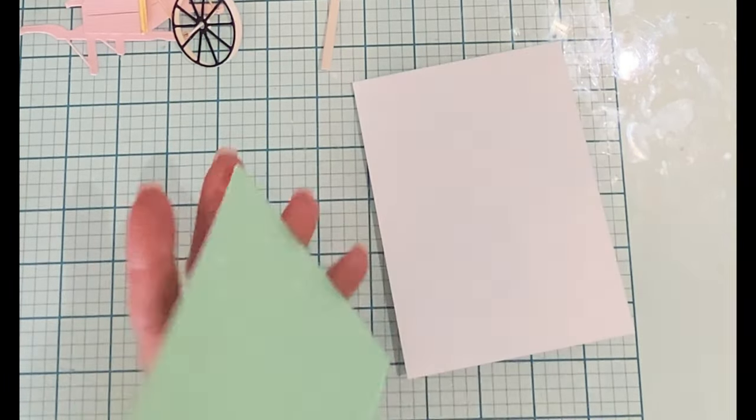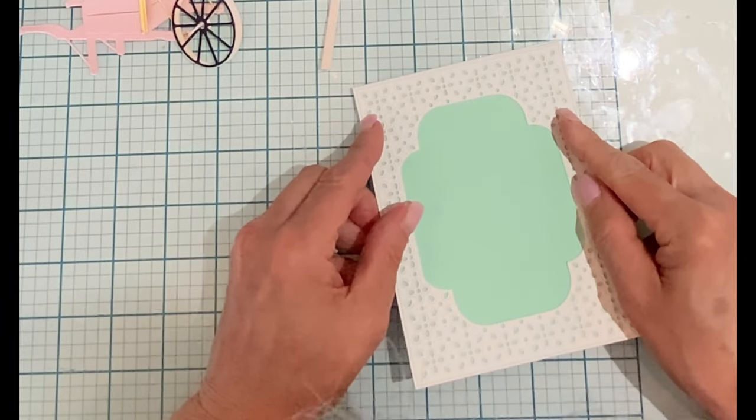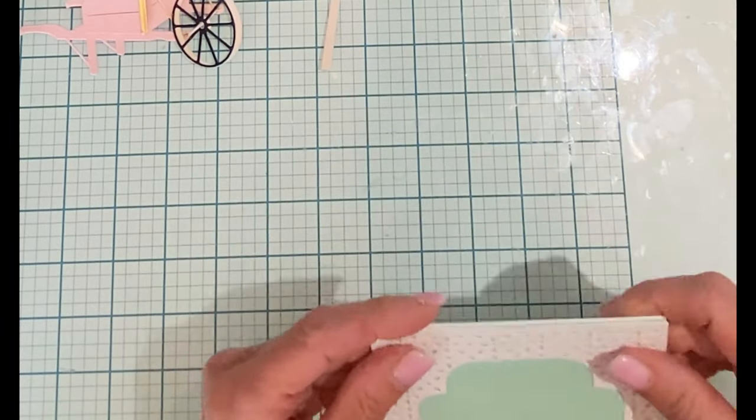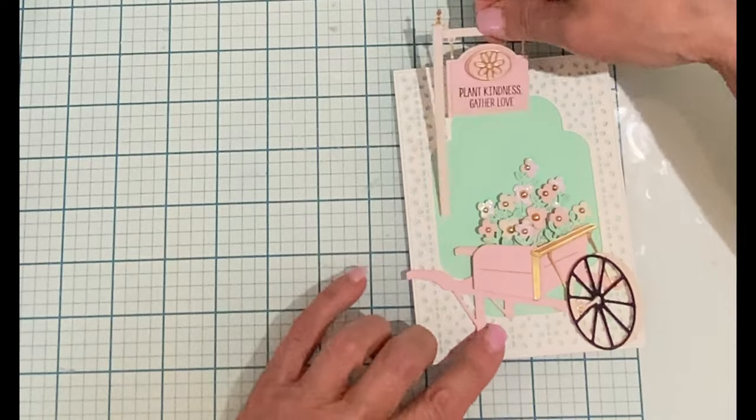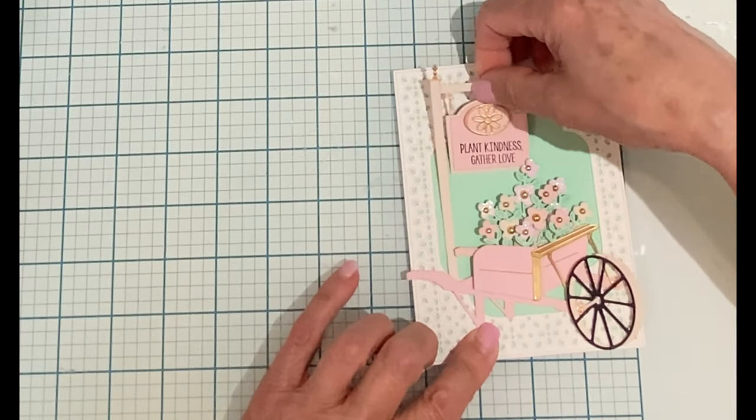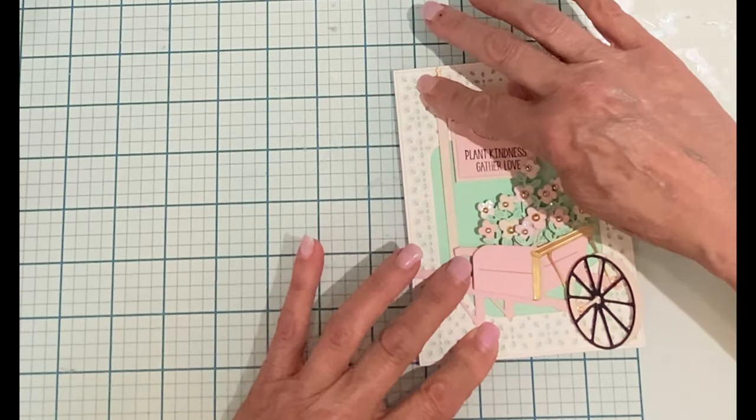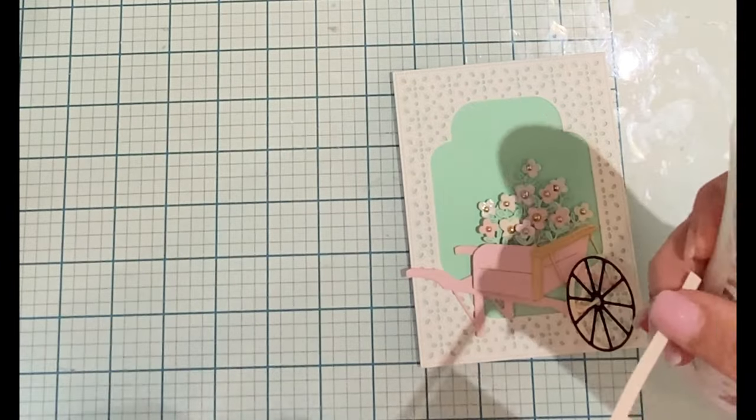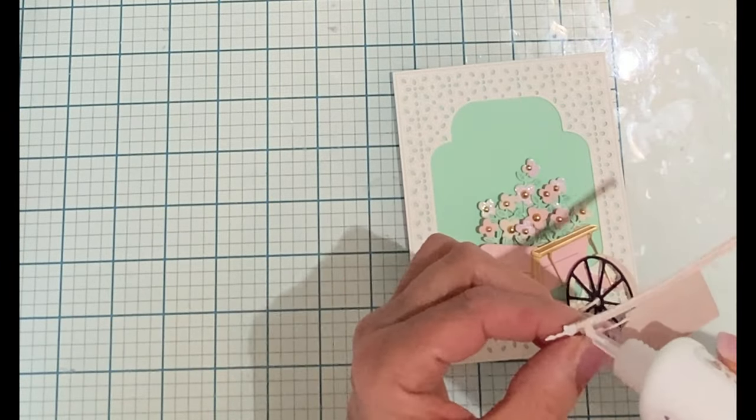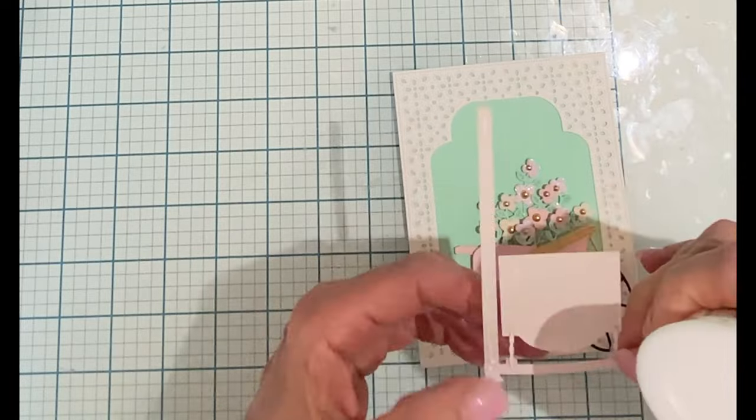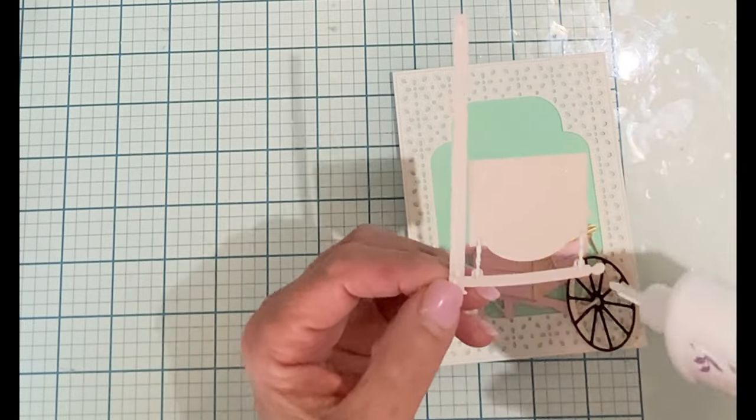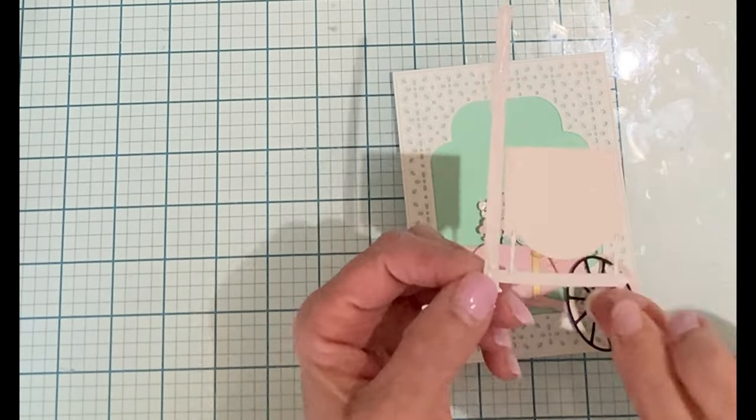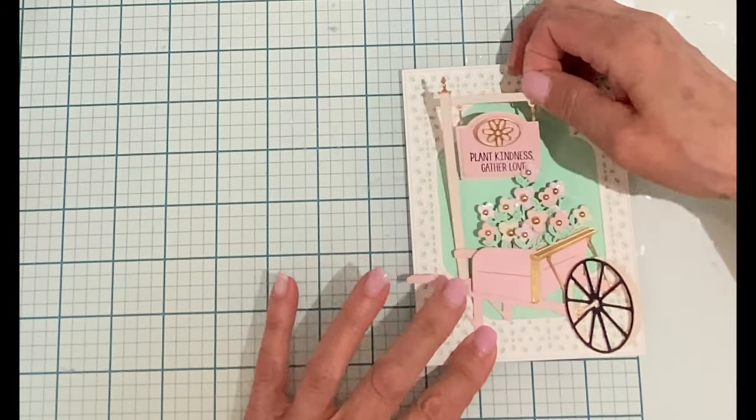After a few minutes it is then adhered to an A2 size top folding card base. After I've got everything laid out and I know where it's going I slip the post out and put some liquid adhesive on it and then adhere it so that I know where it's going to sit in relation to the wheelbarrow.